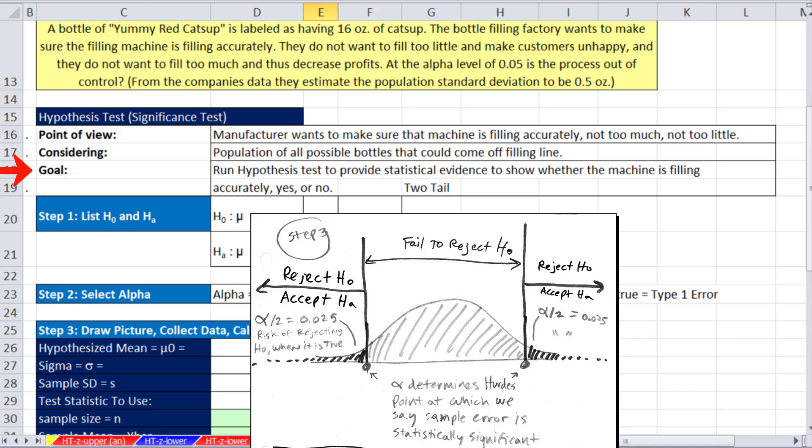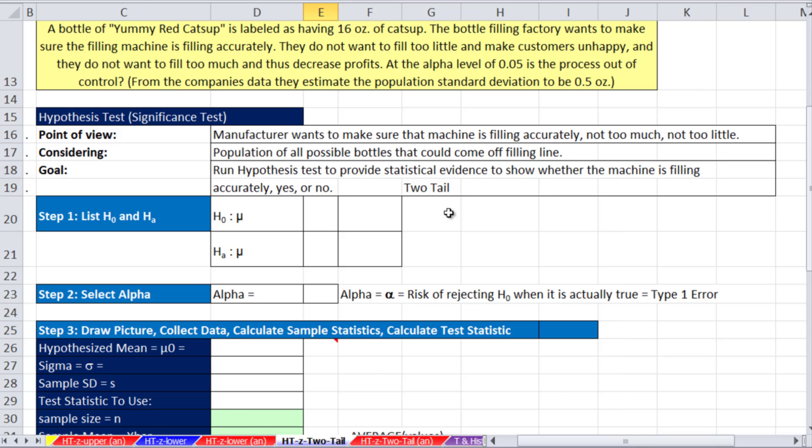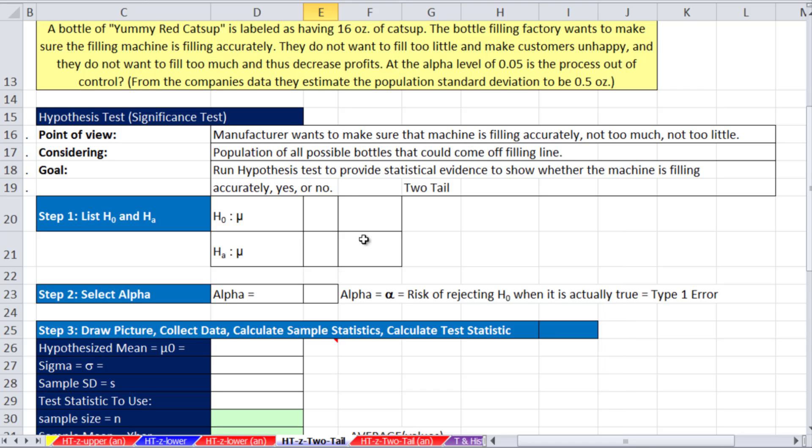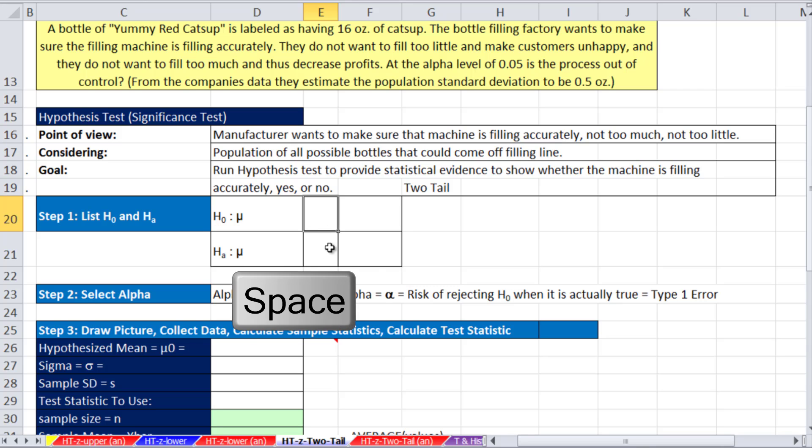This is a two-tail, because we care on either end if it's too much or too little. The first two examples we did in the last two videos, we cared about too much or too little. This one, we care about both.